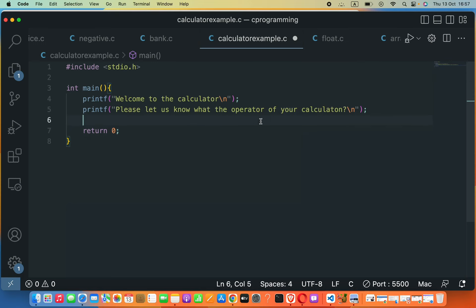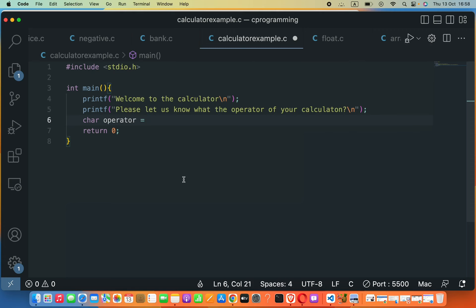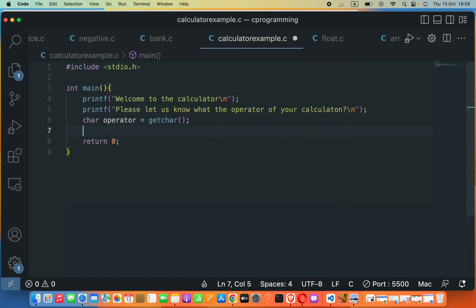Now let's create a variable to store the operator. We can use the char data type — char is used for a single symbol like divide, plus, multiply (star), or minus. To read a char from the keyboard, we use the function getchar(). It will read input from the keyboard and store it in the variable operator.